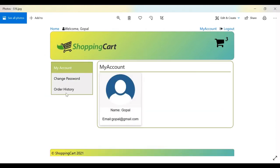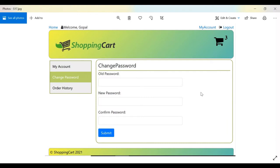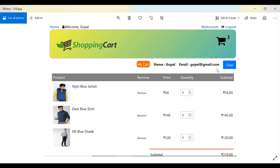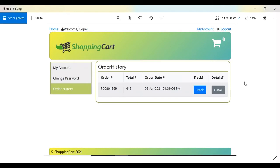Under My Account, the user can access My Account, Change Password, and Order History. If the user clicks on the cart counter — for example showing three items — they are redirected to the cart page. Once logged in, the cart shows the user's name and email ID. Clicking Clear empties the cart, and clicking Checkout places the order, which appears in Order History with date, time, and order number.